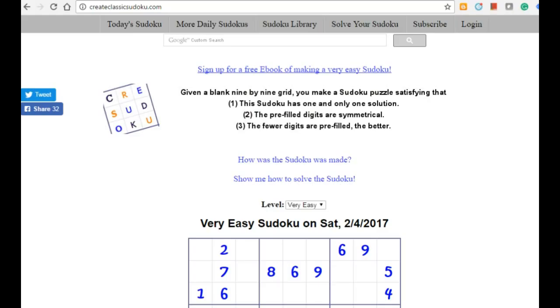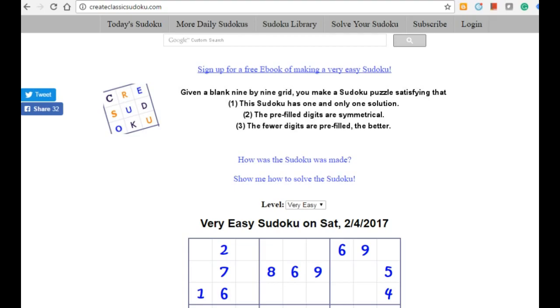Interested in a free e-book on creating a classical Sudoku puzzle? Go to the website www.printclassicalsudoku.com — you can get one from there. I welcome your comments, suggestions, and your new ideas for creating a classical Sudoku puzzle. Thank you for watching.